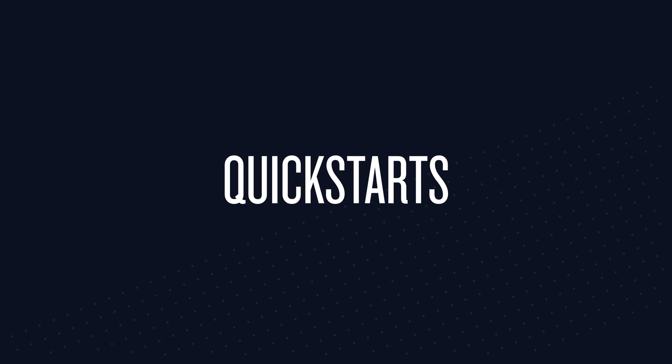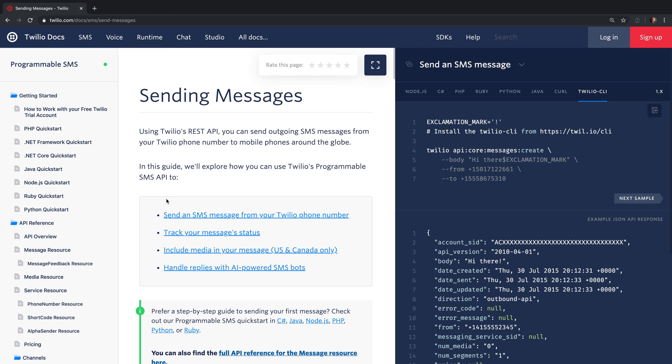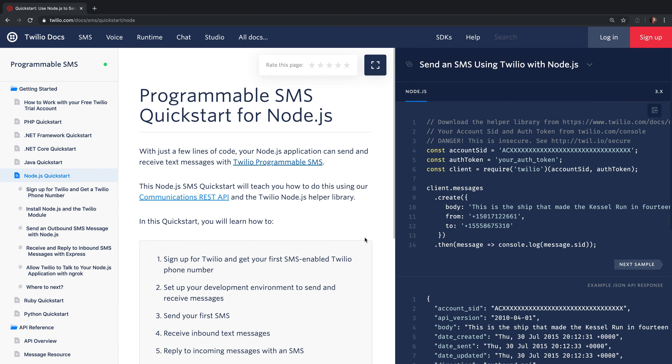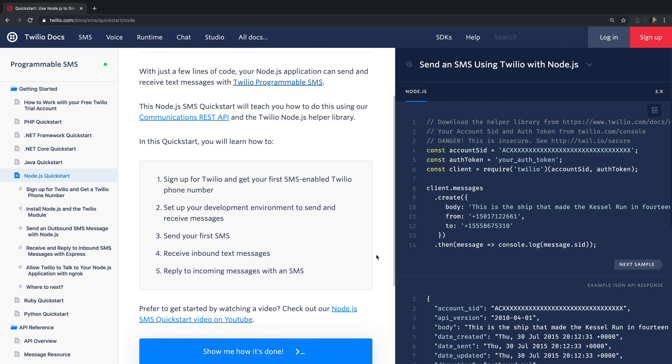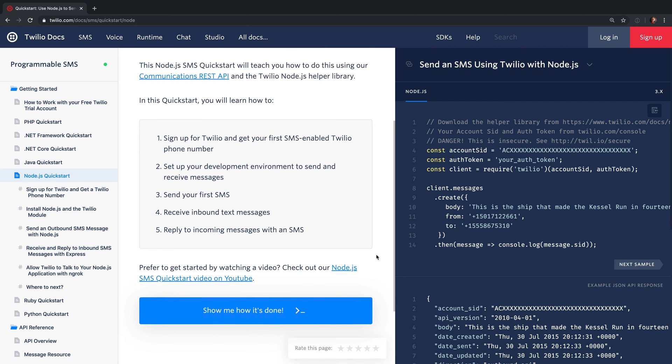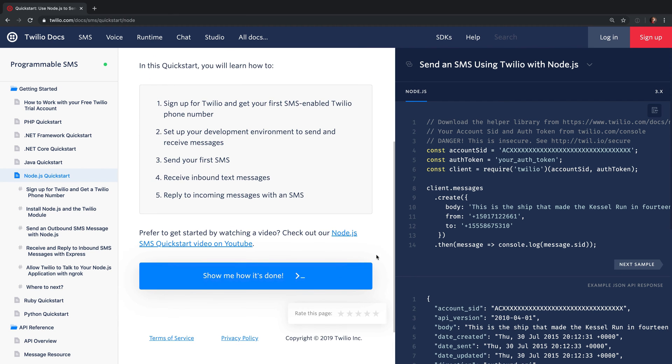Another type of documentation that we have are quick starts. Quick starts walk you through an entire end-to-end example of how to use a Twilio API. In this case we're looking at the programmable SMS quick start for Node.js.